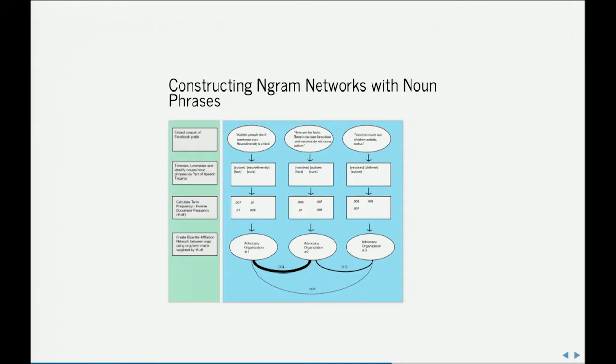Here we see that two organizations have a very strong tie with each other because they're both using multiple rare words. Organizations one and three have a much weaker tie because they only share one word — 'autism' — and in this online discussion that word doesn't carry much meaning because everybody's using it.